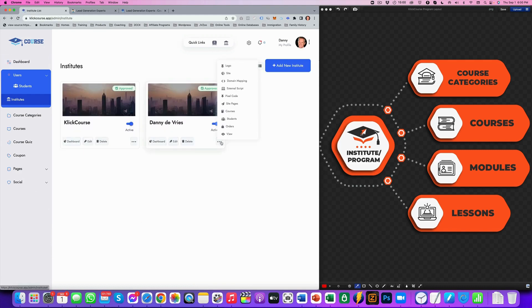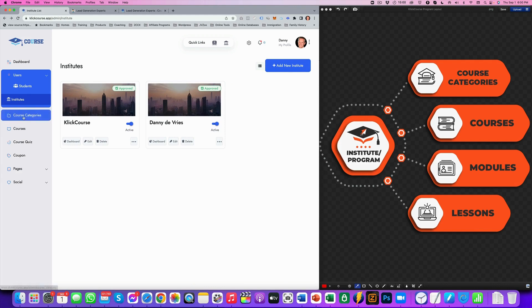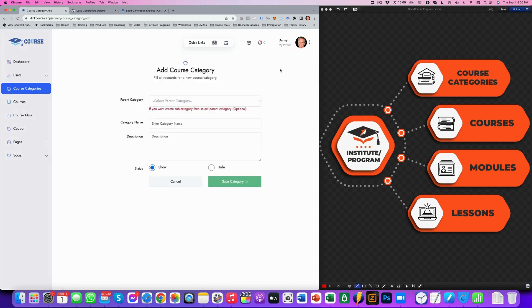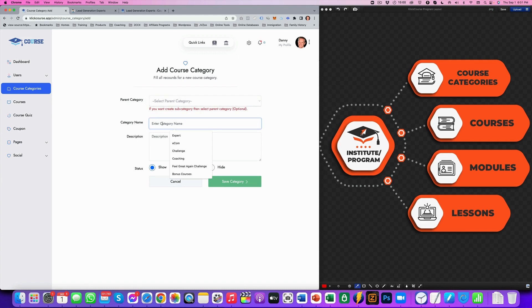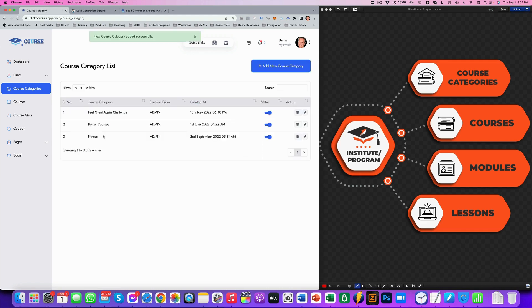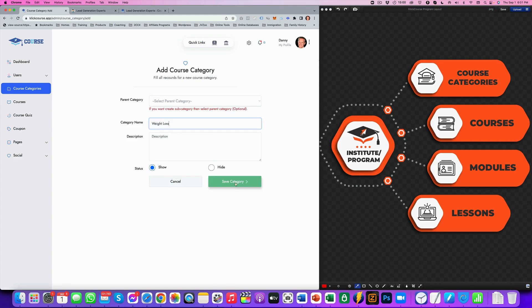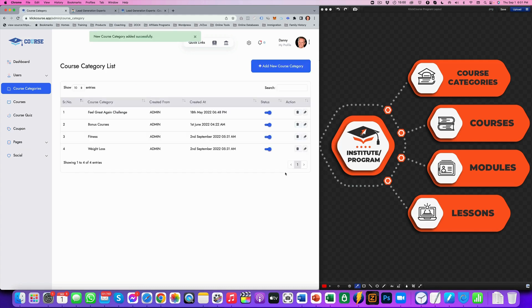So we've set up our institute, our program. So the next thing that we want to do is set up our course category. So course categories are in here. We can say, hey, I've got a health program. And in that health program, I have a category called fitness. So we've got the fitness category and I've got the category weight loss. So now I've got two categories that I can use in order to add my courses to.